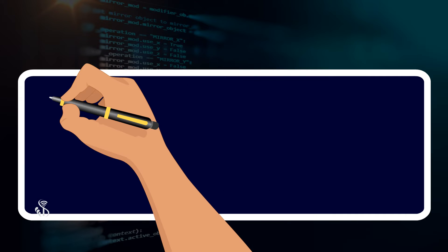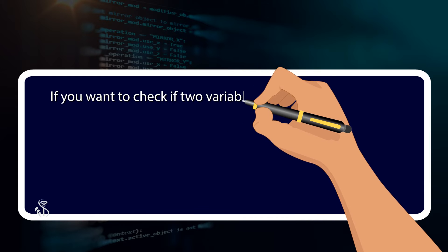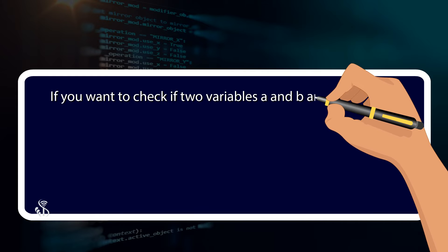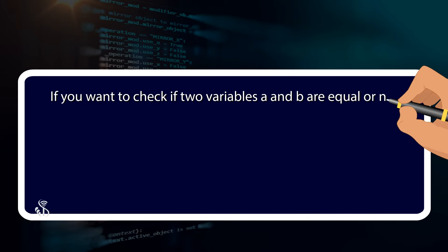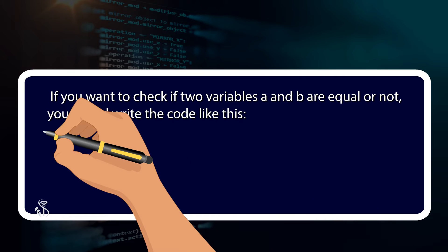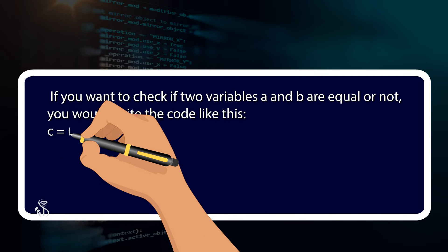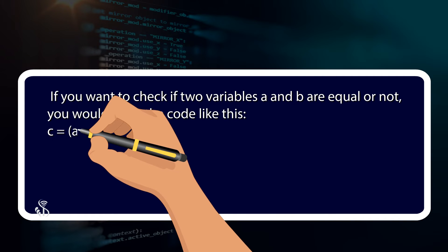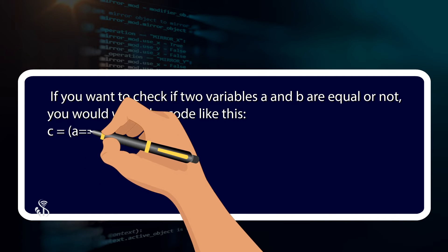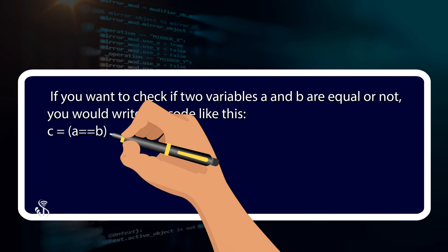Now, if you want to check if two variables a and b are equal or not, you would write the code like this: c = (a==b).